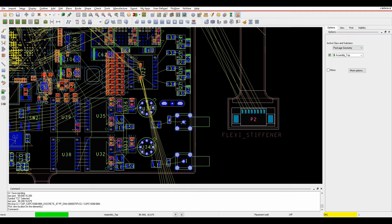There are a couple of restrictions on this. If there are any nets that have been user-defined with a net schedule or system-defined with a net schedule, they won't graphically update at all. Any power or ground nets — so if you have a voltage net property on those — any nets with a pin count greater than 20, or any components with a pin count greater than 100, will not dynamically update until you effectively click and put the component down.